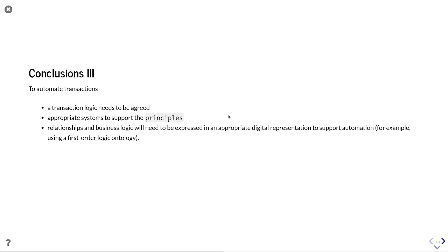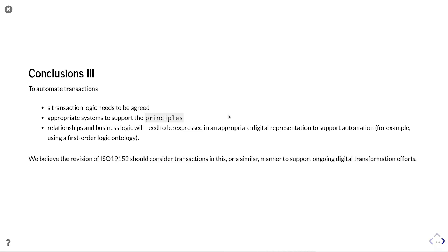In order to automate transactions going forward, the transaction logic needs to be agreed, appropriate systems need to be put in place to support the principles, and relationships and business logic will need to be expressed in appropriate digital representations to support automation — for example, first-order logic ontology. These are things discussed in more detail in the paper. We believe the revision of ISO 19152 should consider transactions in this or a similar manner to support ongoing digital transformation efforts, particularly the move towards automation as envisaged by UNECE. Thank you very much.